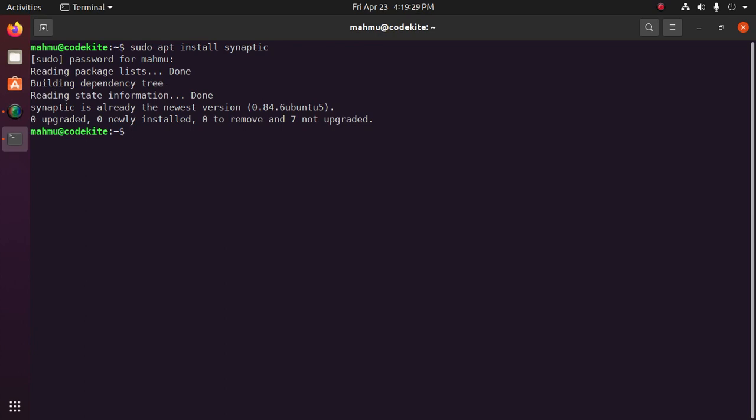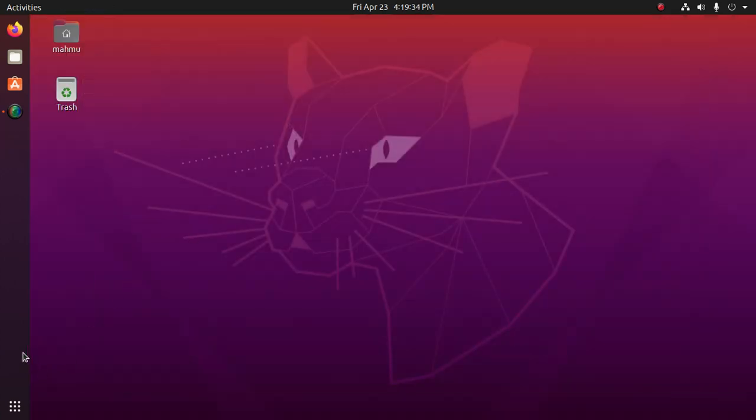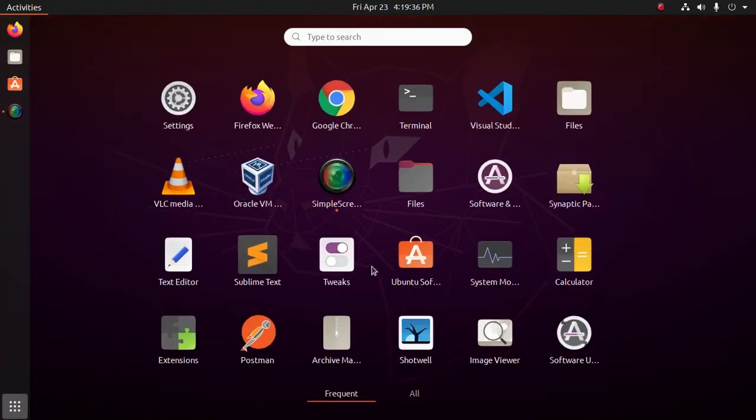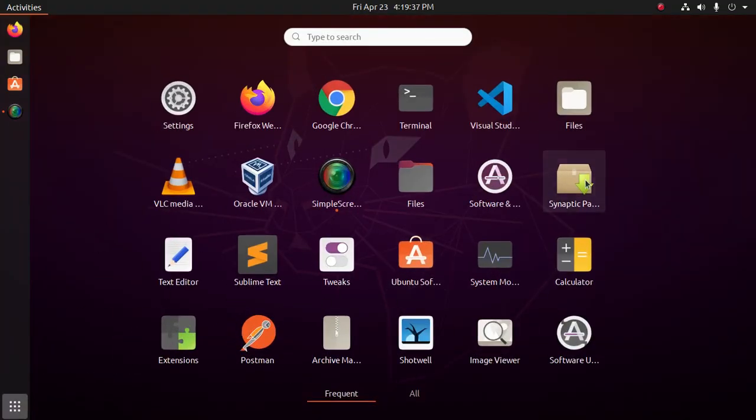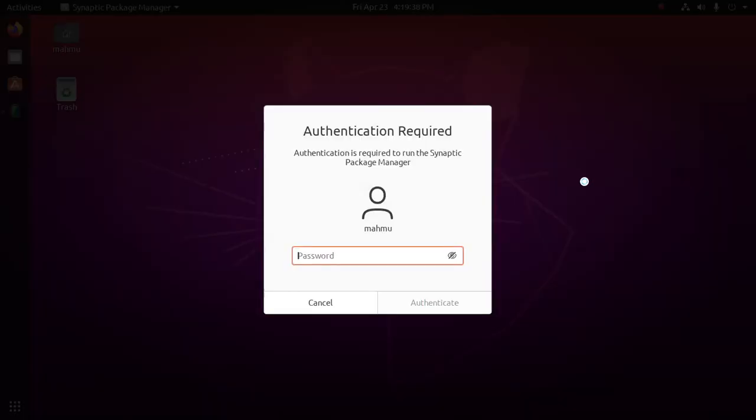Synaptic is already the newest version on my machine. Okay. Now open Synaptic and enter your admin password.